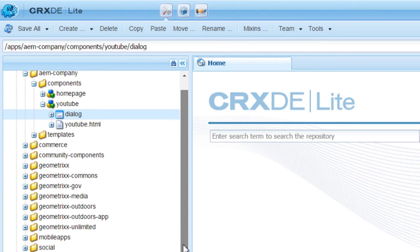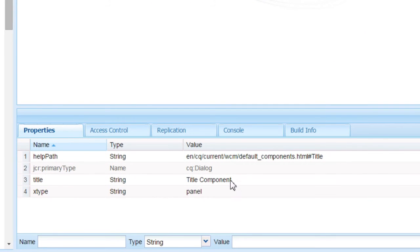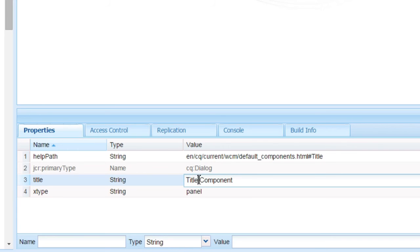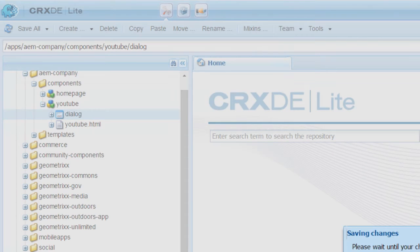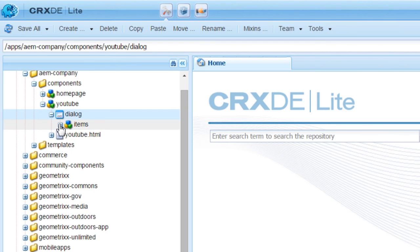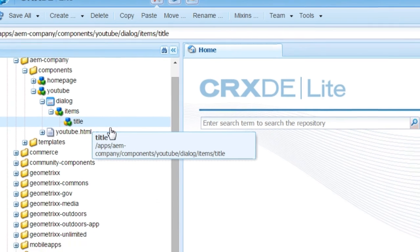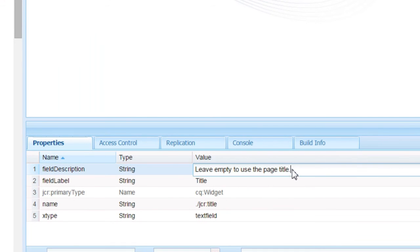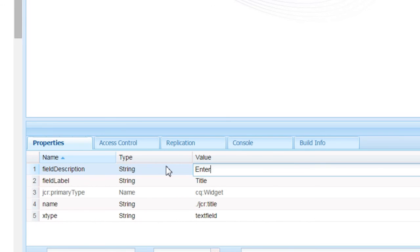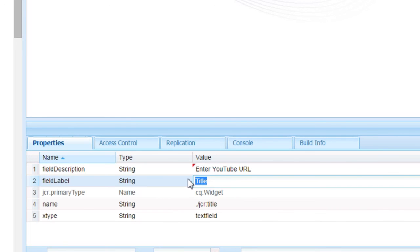Now let us do the modification based on our requirement. I am going to select title and change this to YouTube component. Expand it. We don't need this type, so let us delete it. Select title. Here there are certain changes that we need to make: field description — enter as YouTube URL. Field label as YouTube URL.